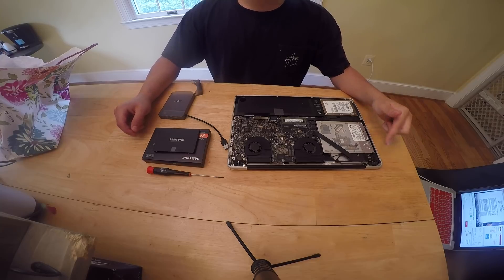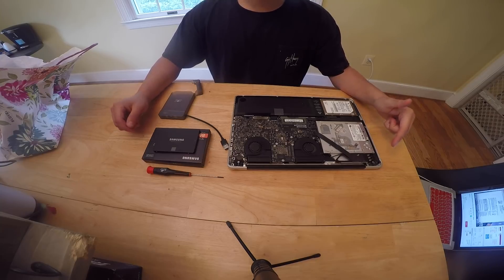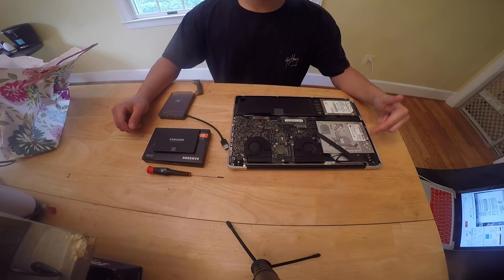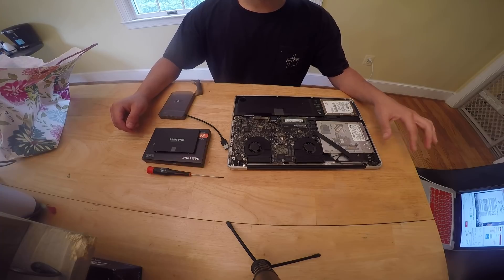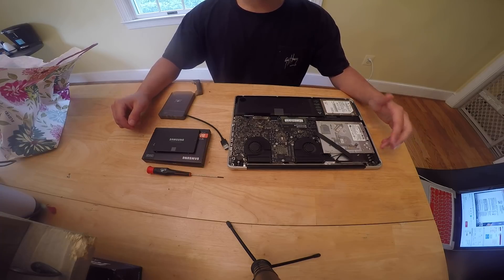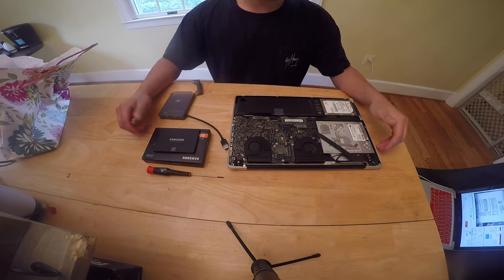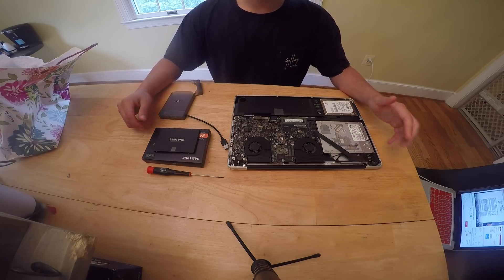Hey guys, in this episode I'm going to show you how I'm going to fix a MacBook Pro. This is a 2011 15.4 inch MacBook Pro. This was brought to me because it was just not booting up at all.